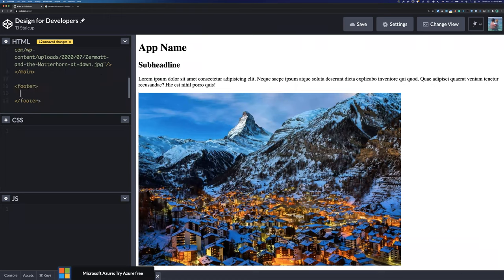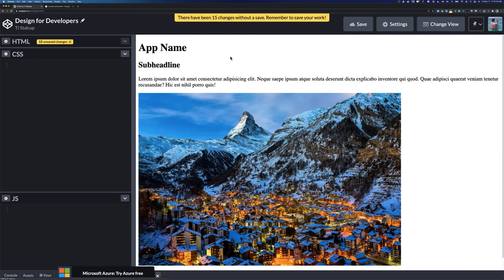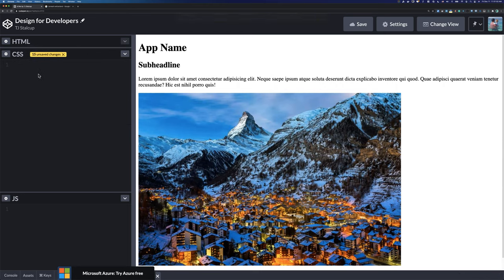We'll also have a footer with a copyright paragraph. Now, general rules for design when it comes to CSS: the first thing is to get everything back to a normal starting point. Think about all the default styles. The first one is box-sizing: border-box.